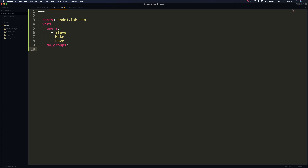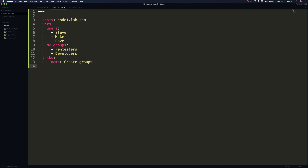The second variable will be our groups. Note that I'm not using the variable name groups because that is a built-in keyword and we would get an error. So I'm using my_groups instead. We'll create two groups: the first one called pentesters and the second one called developers. Now let's define our tasks.